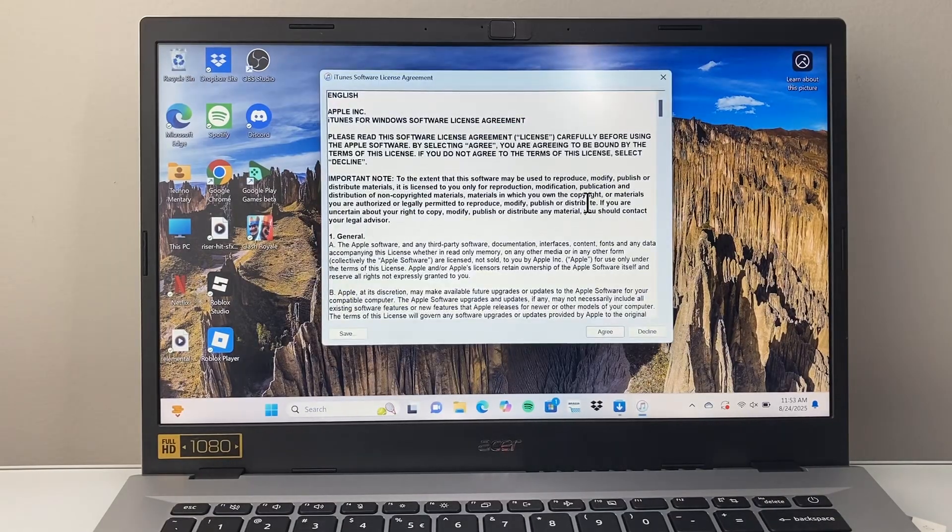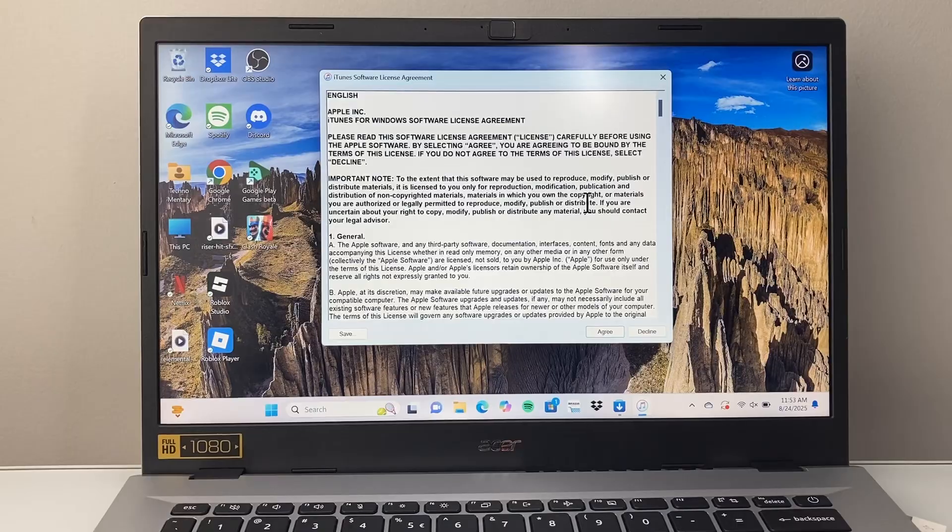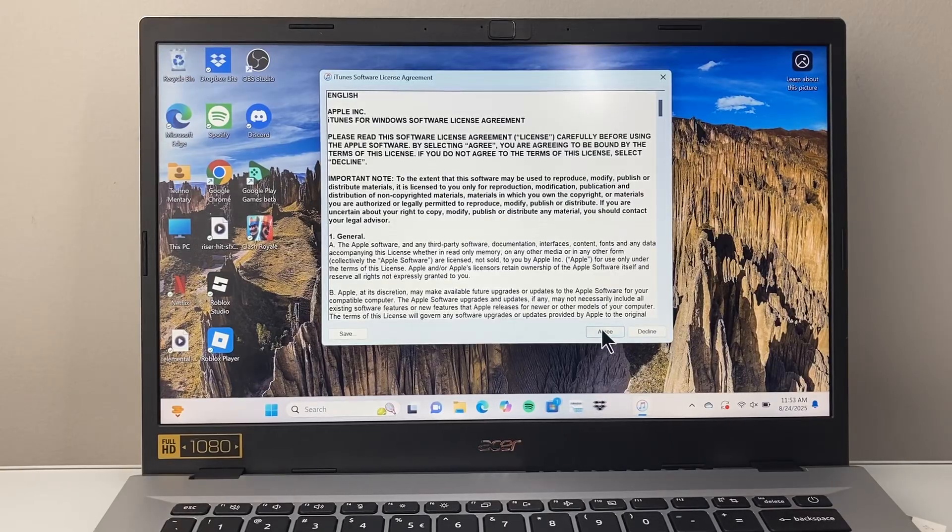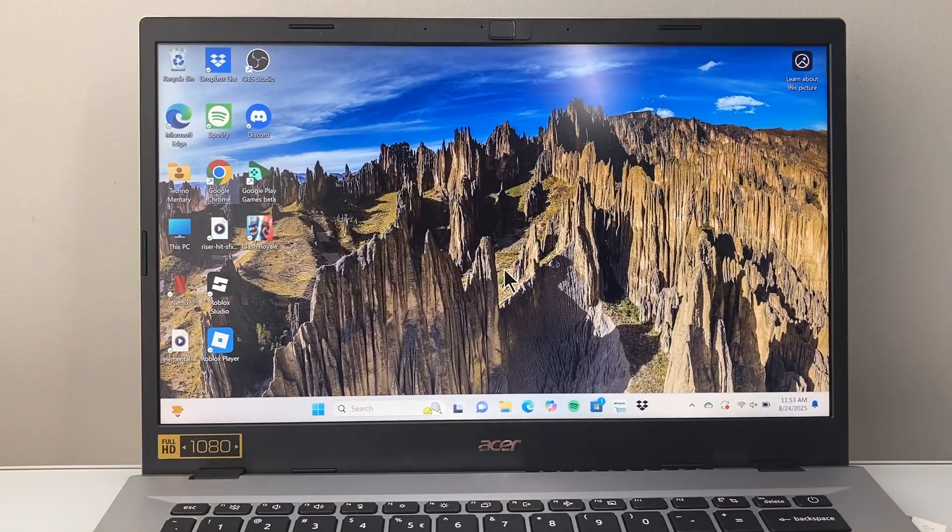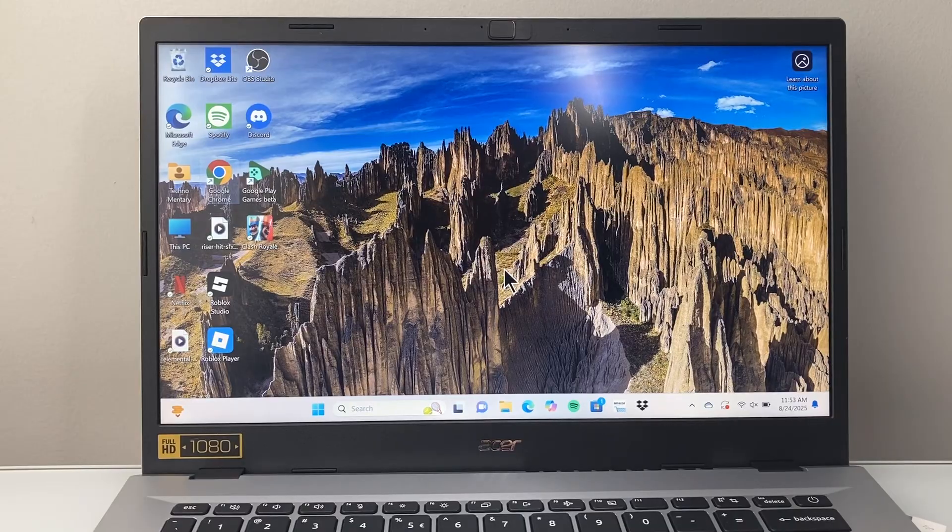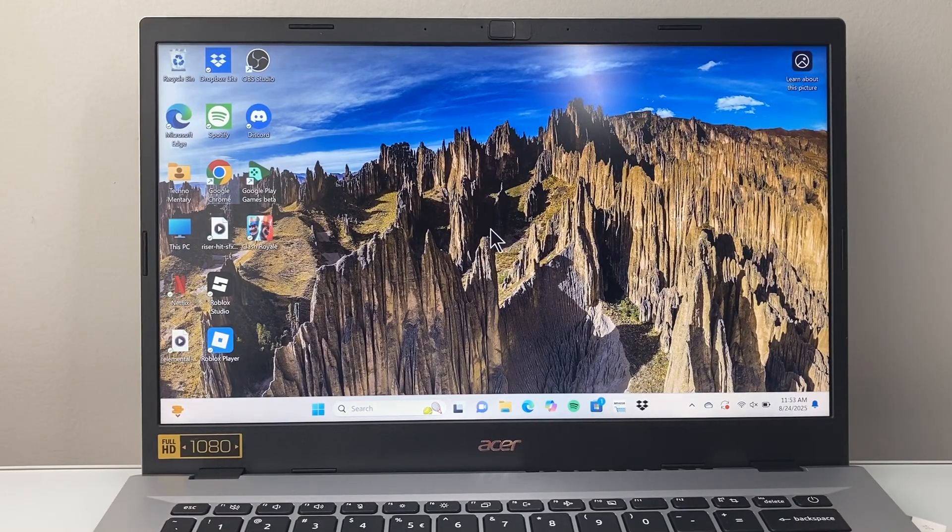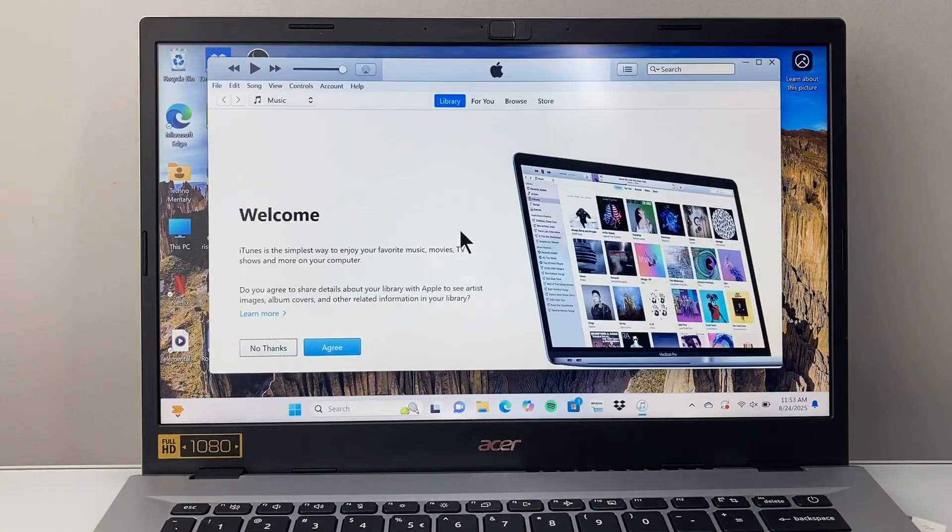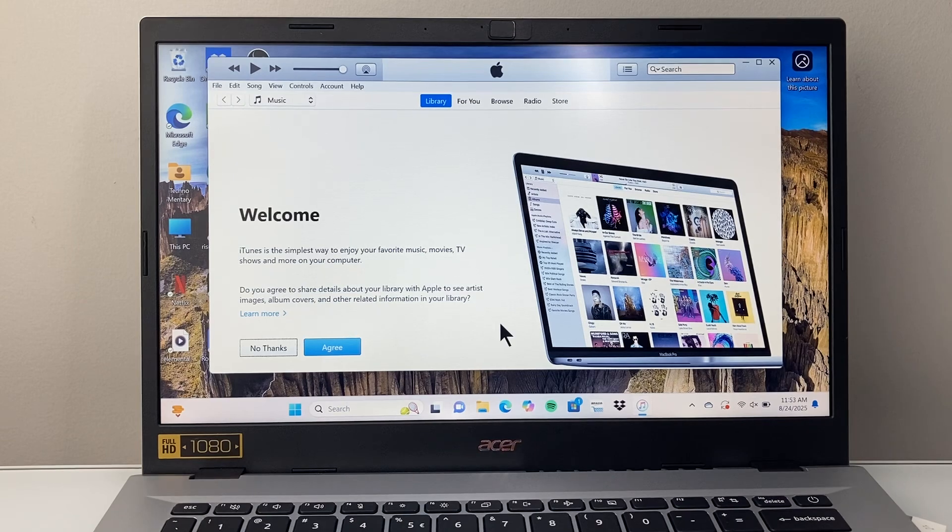So it took a few minutes to download and install because I have a slightly slower internet connection here. I'm going to go ahead and agree to the terms and conditions. And finally we have iTunes installed.